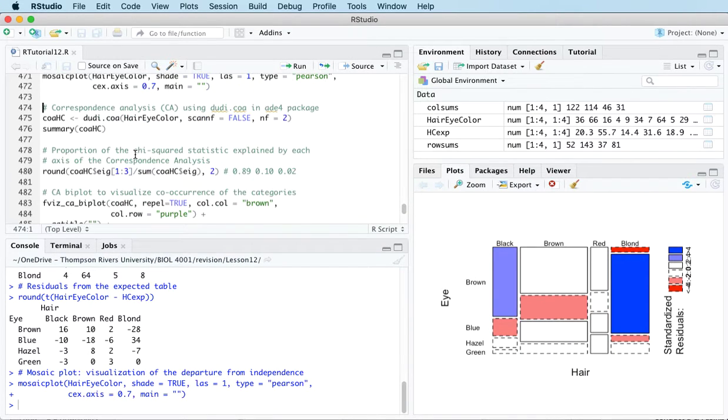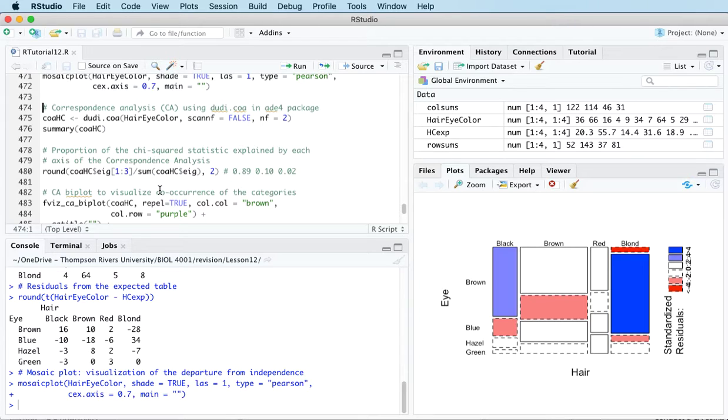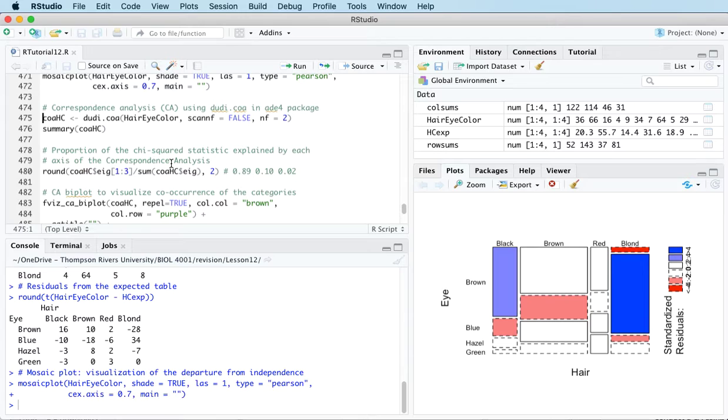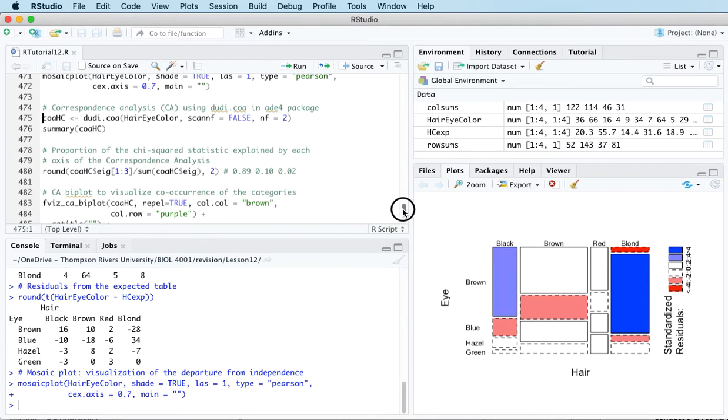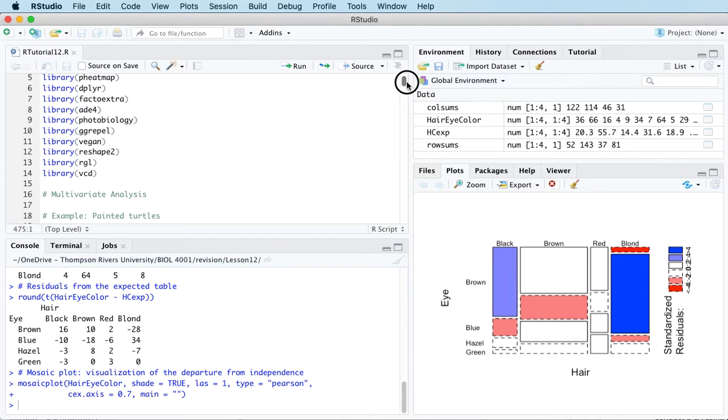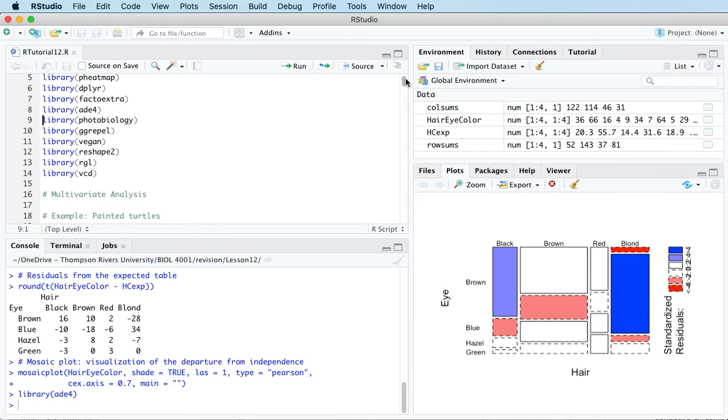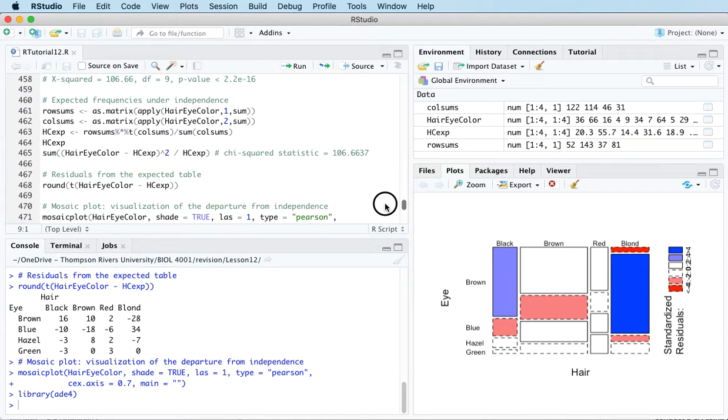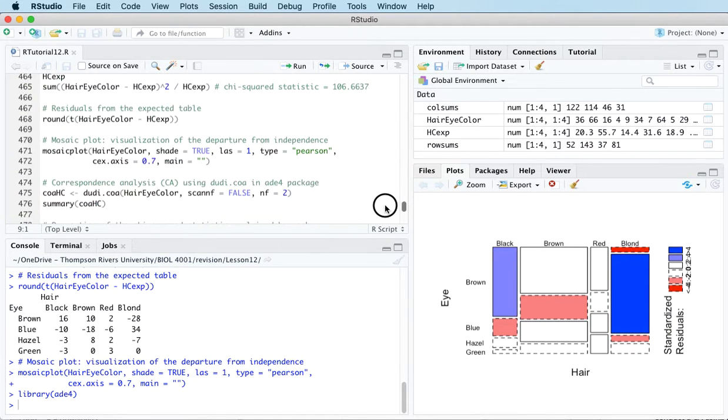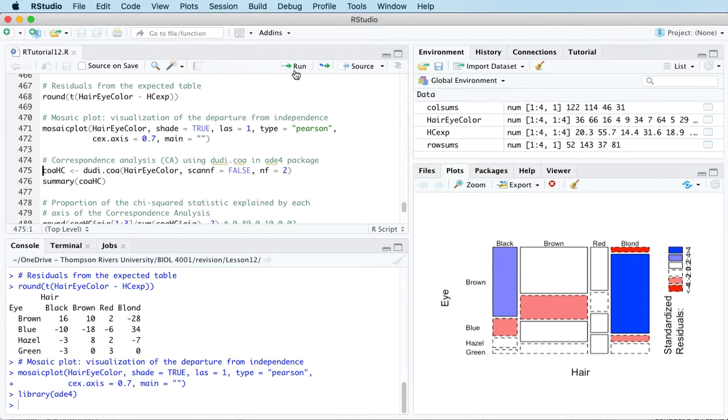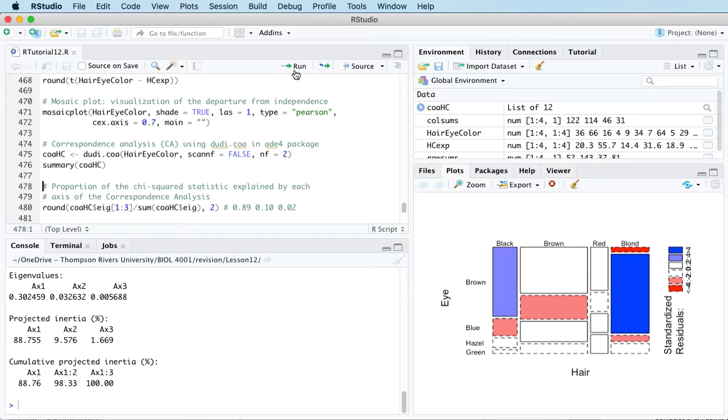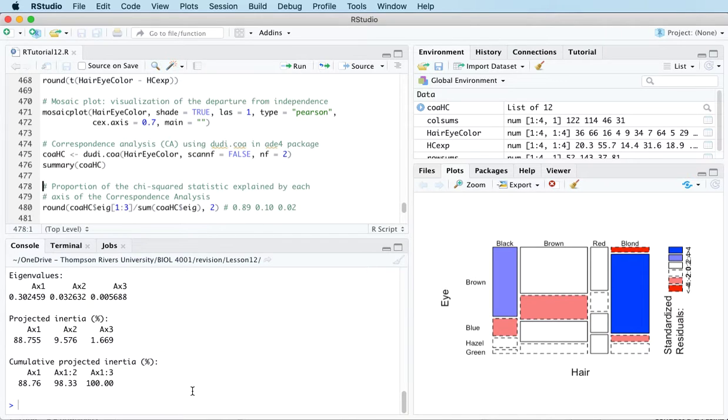Another way to visualize the correspondence between the different levels of the two categorical variables is to do something called a correspondence analysis. There's a few functions available that will do this. One is dudi.coa in the ADE4 package, so I'll just load that. Then let's run the correspondence analysis and get a summary.